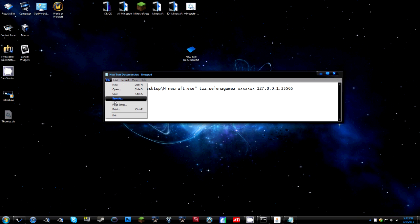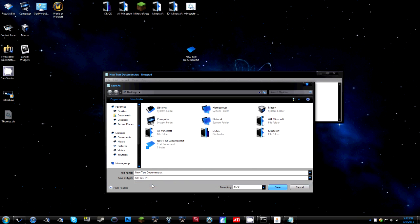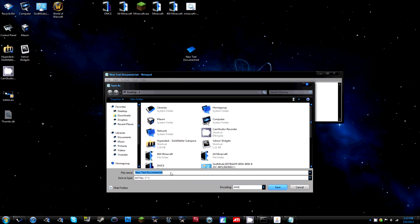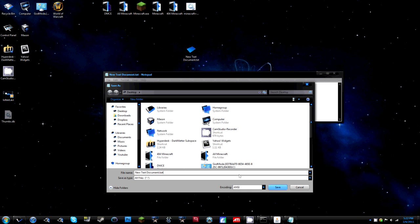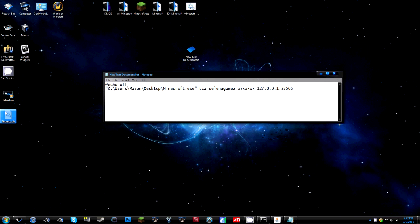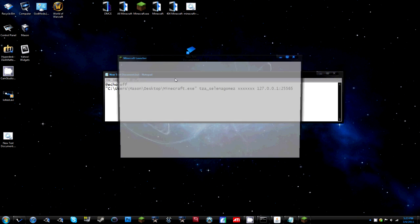Then do file save all, or save as, and click all files and save it as a dot bat. Click save. It will save to your desktop and click there.